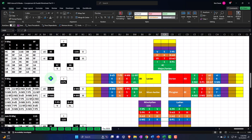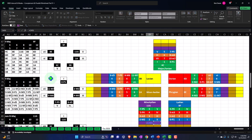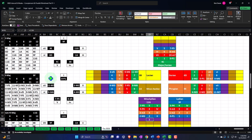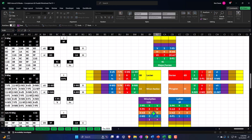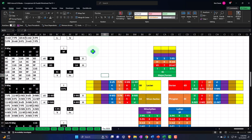Now let's go to the next one, which is Mixolydian. It is now going to be the one. The one is now G in Mixolydian.